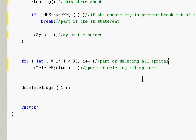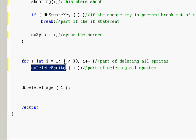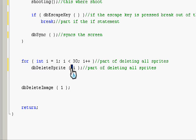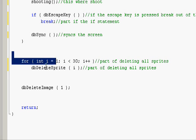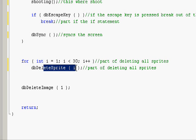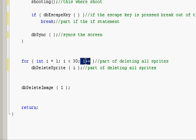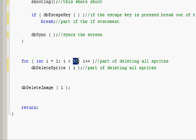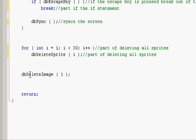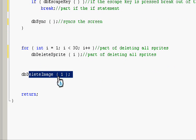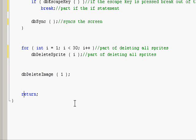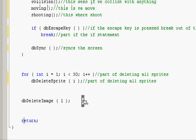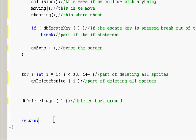If that makes it clearer for you, because it's only one line we don't need to do that. So when it goes through and does dbDeleteSprite i, and i is 1, it deletes sprite 1. Then i++ so it deletes sprite 2, and it keeps looping until it's bigger than 30. Then it deletes image 1 because we've only got one image, the background, and then it returns back.